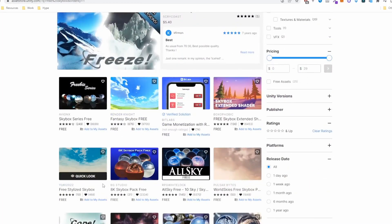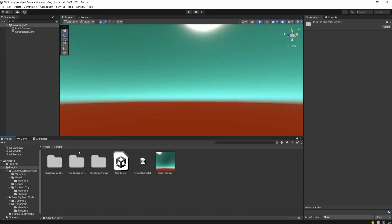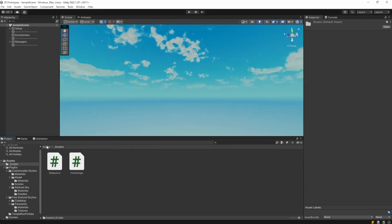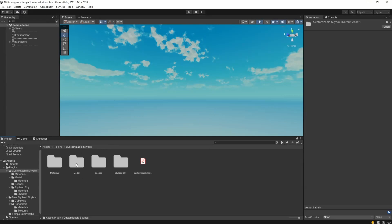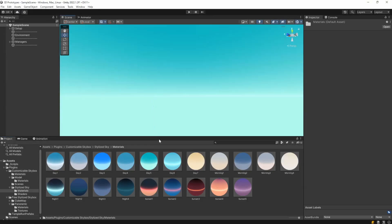Then you import it into your project and I put mine into this plugins folder. Then you come to customizable skybox, you click on stylized sky materials and you choose anyone that you like and just drag it to the screen and it will be applied to your scene.